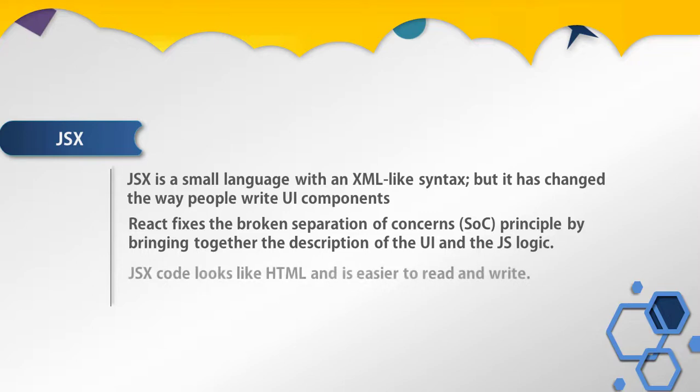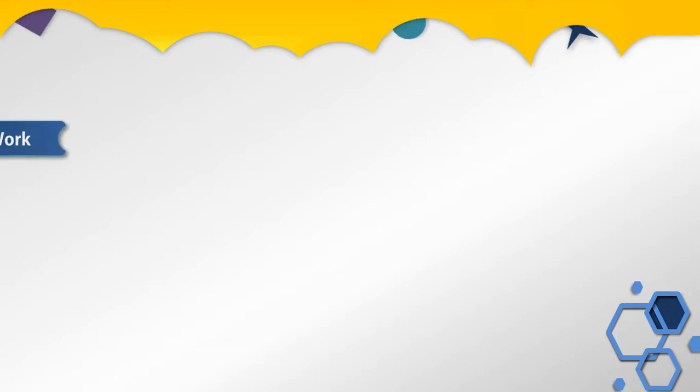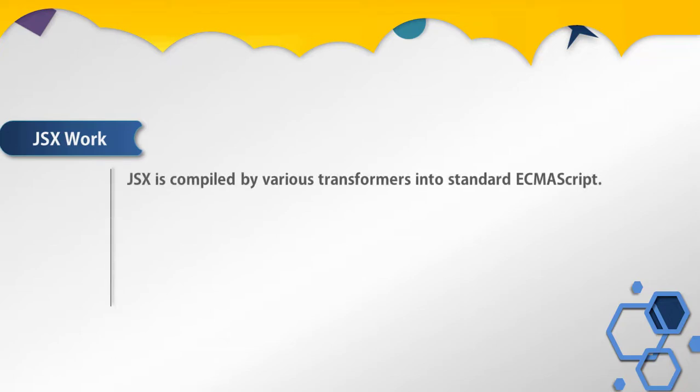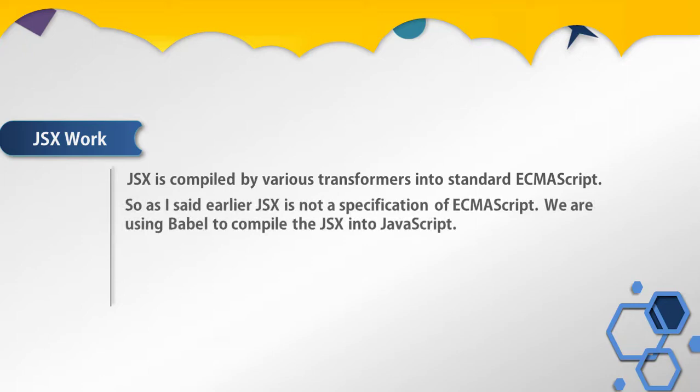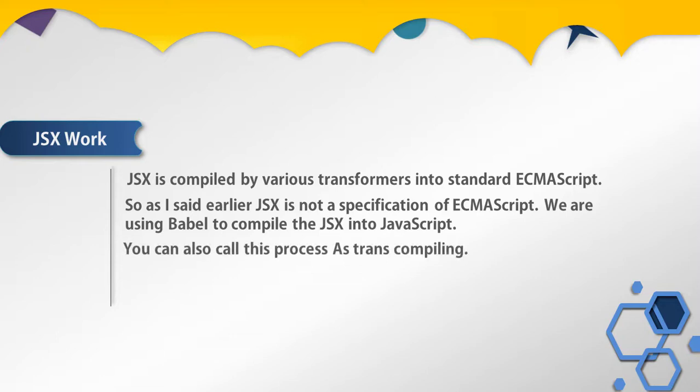Now let's understand how JSX works. JSX is compiled by various transformers into standard ECMAScript. You probably know that JavaScript is ECMAScript, but JSX isn't part of the specification and doesn't have any semantics. As I said earlier, JSX is not a specification of ECMAScript 6. We are using Babel to compile JSX into JavaScript. You can also call this process transpiling.